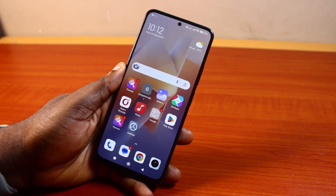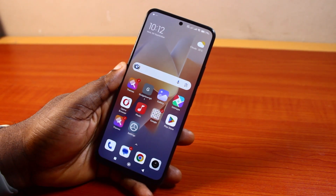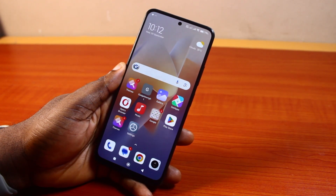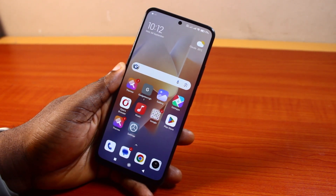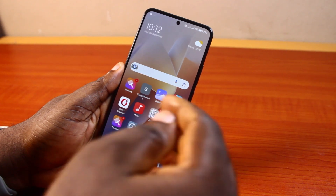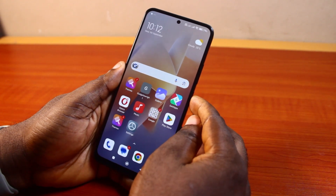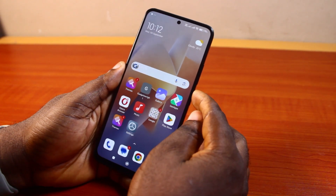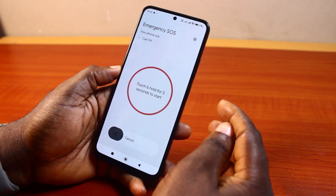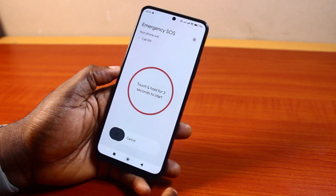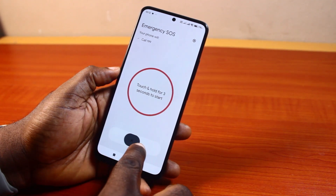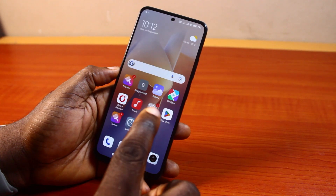Hey guys, welcome to this Android tutorial. I'll detail how to turn off emergency call on Android. So if you press the side button or the power button like five consecutive times, this is going to put a call through the emergency contact on your Android phone.